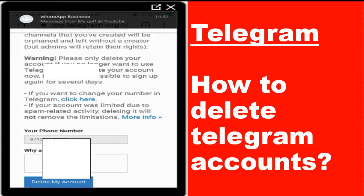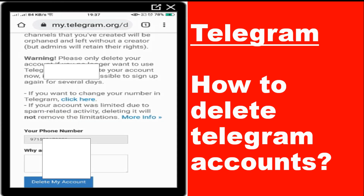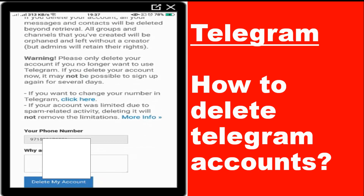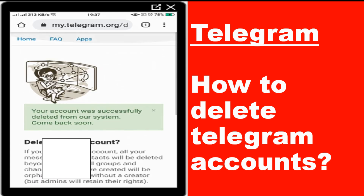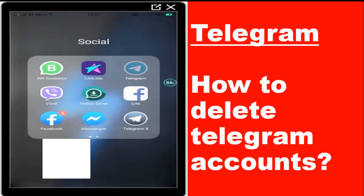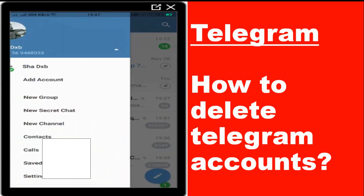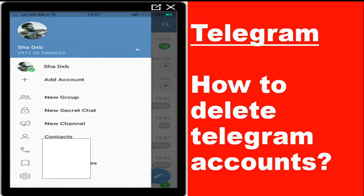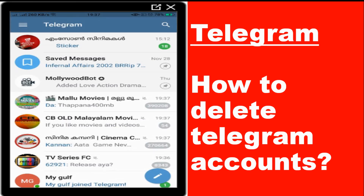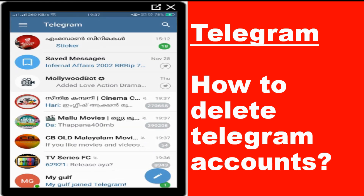The account is automatically deleted. Let's verify in the Telegram application — it shows 'Your account was successfully deleted from our system.' Opening Telegram, you can see that the second account has already disappeared and only the primary account remains. That is very simple — you can delete multiple accounts like this.